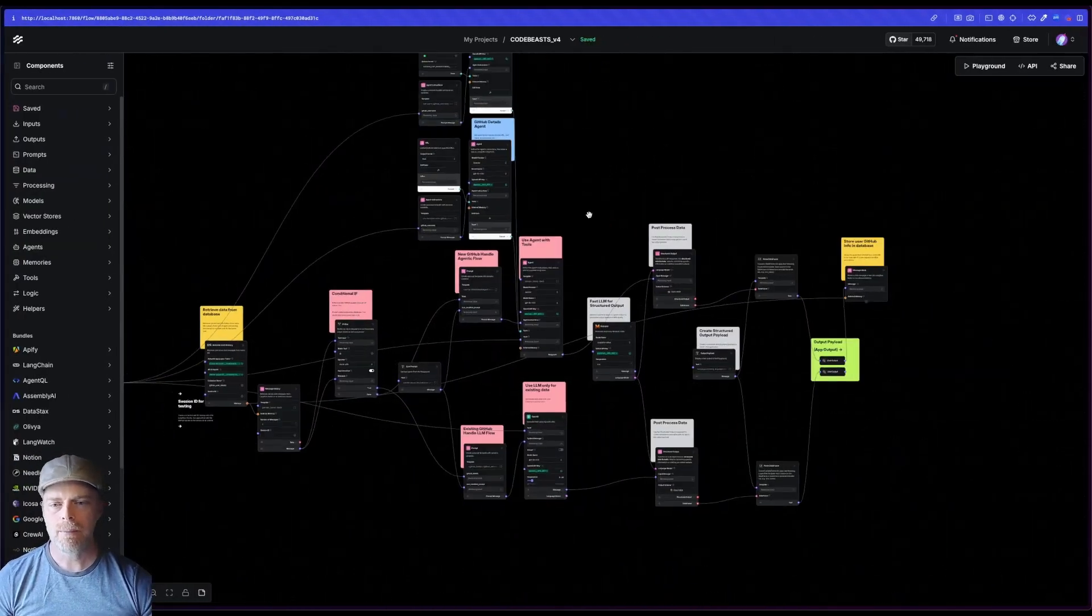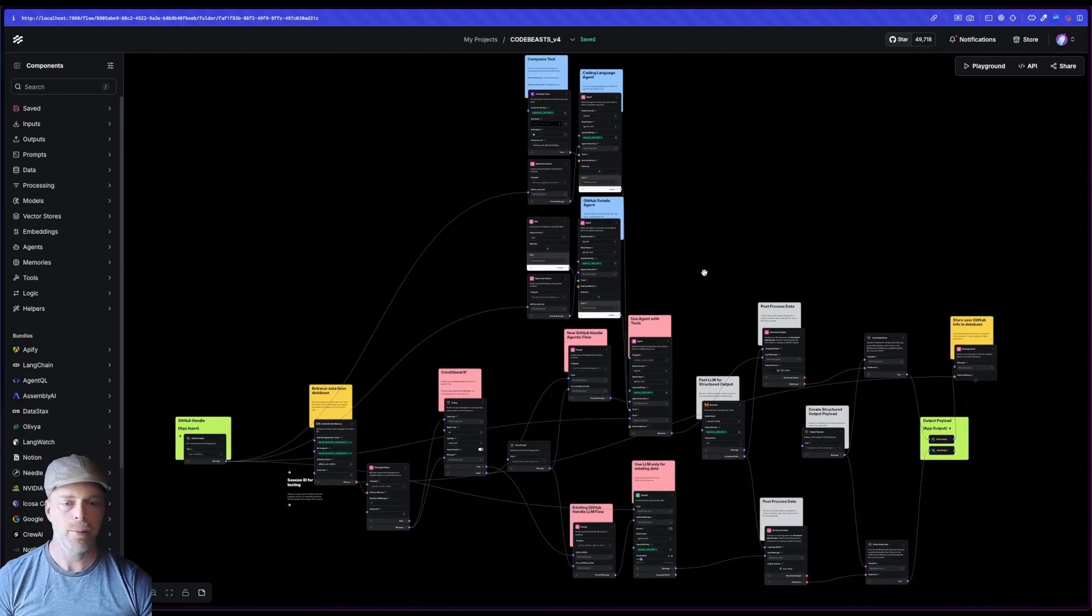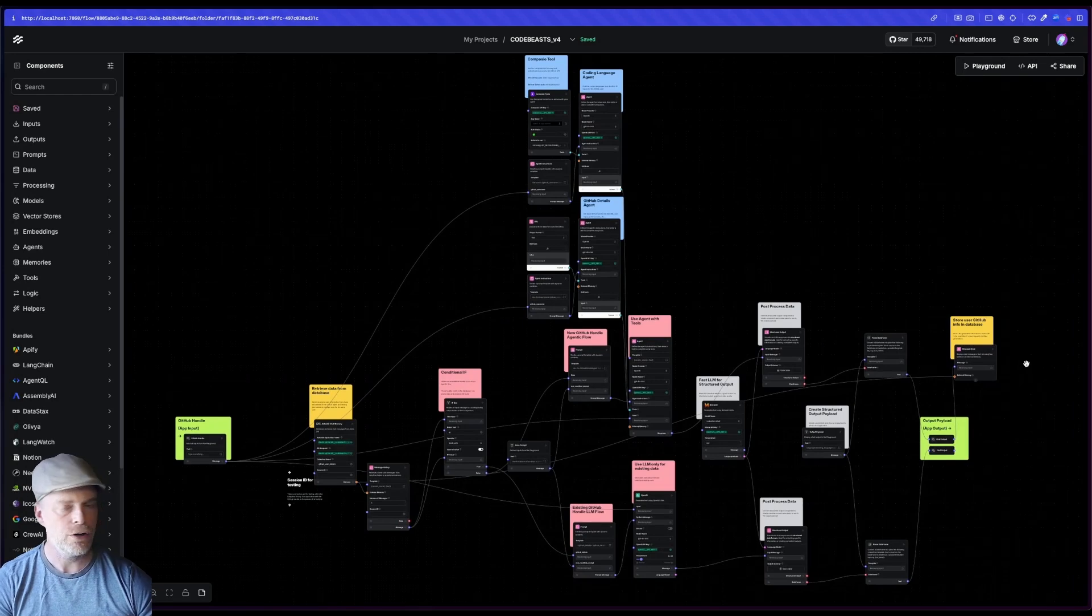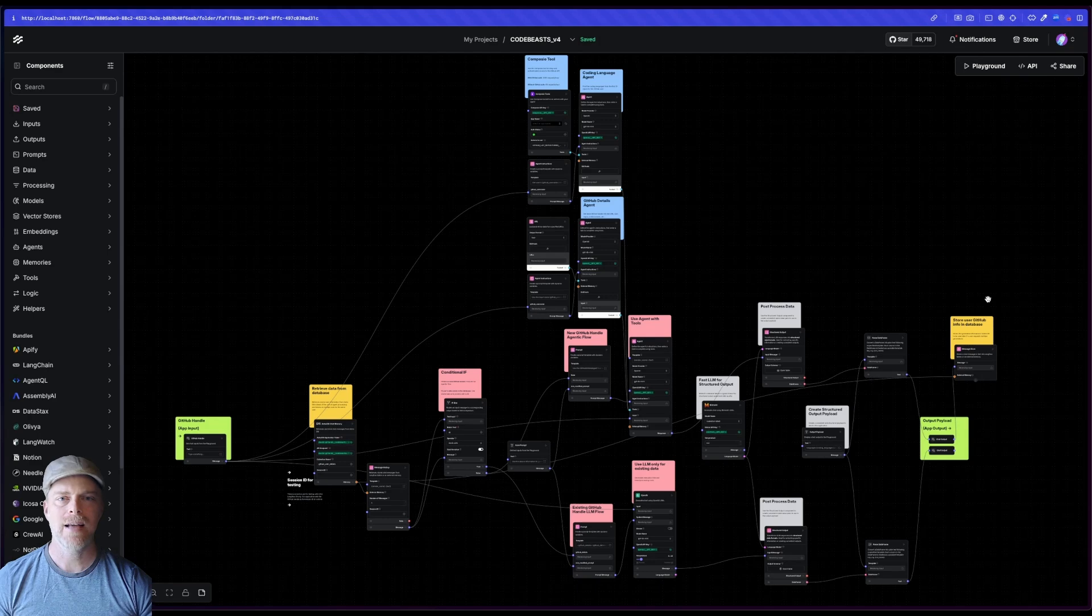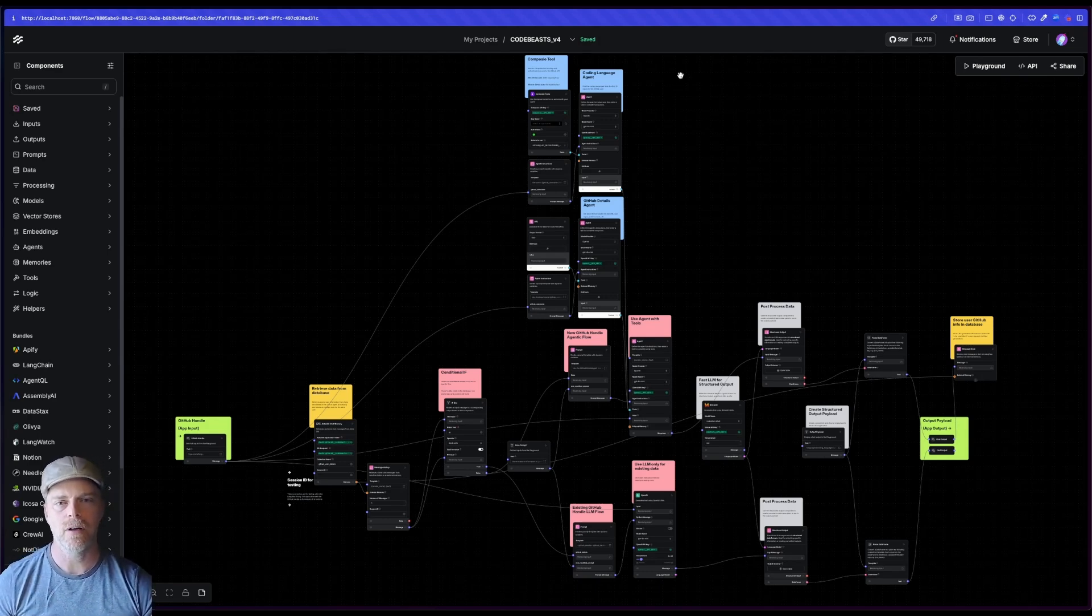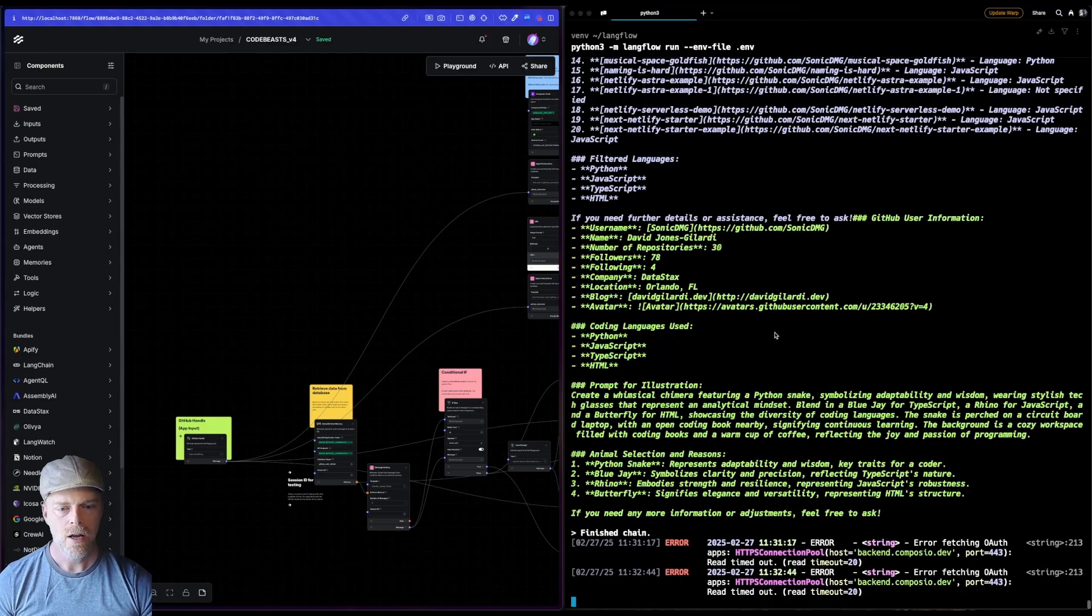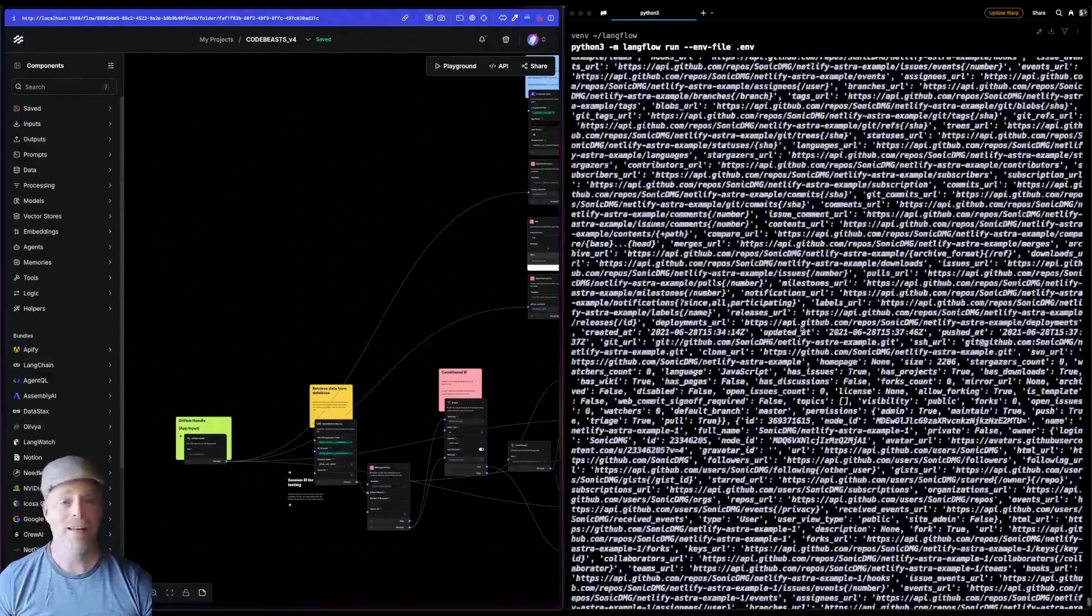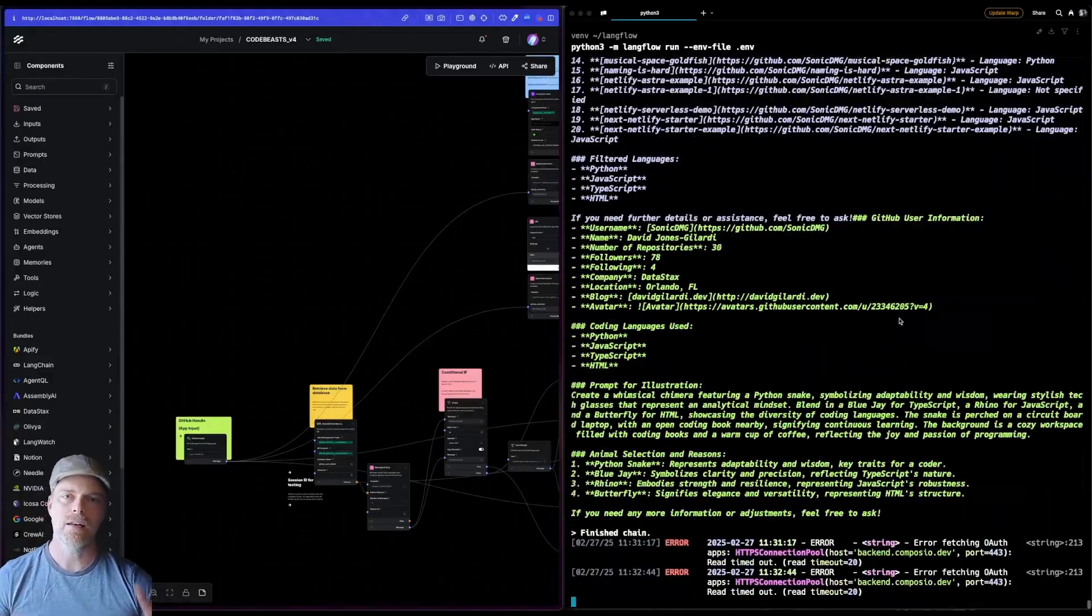Now in between there, you'll see that I have some other colors. I've got these kind of beige ones. These are my data storage and retrieval. So every time you set a GitHub handle, I have to do this kind of expensive operation. Like if we take a look at the one that I did here, my Sonic DMG, you can see there's all this information that I'm getting from GitHub that I'm using then to pare down, to pull out just my languages and such like that, right?